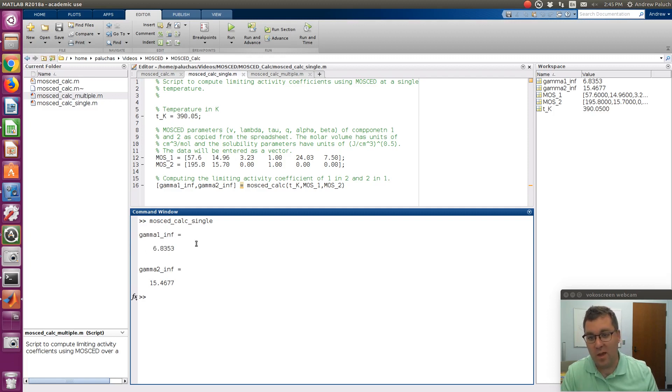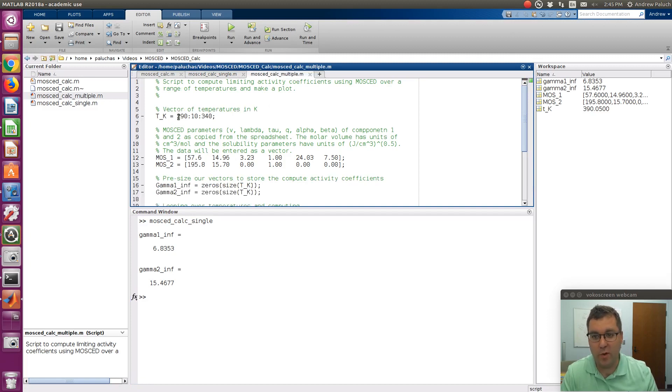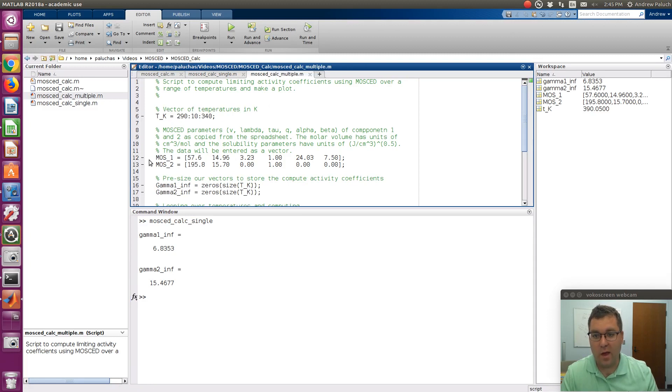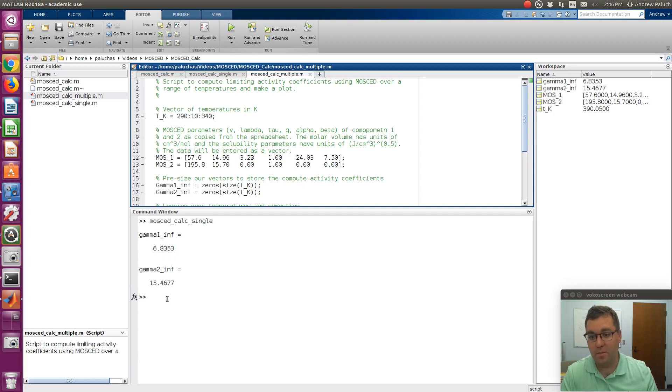If I want to do the same calculations, so this happens to be the same system, but I want to look at a range of temperatures. So say 290 to 340 Kelvin in increments of 10, now I have a vector of temperatures. I have my vector of MOSCAD parameters, and then with that I could run it. So for the single component or single temperature case, we store the results to these scalar variables, gamma_1_inf and gamma_2_inf. For the vector case, we'll store it in gamma_1_inf, gamma_2_inf, but now I use a capital G.